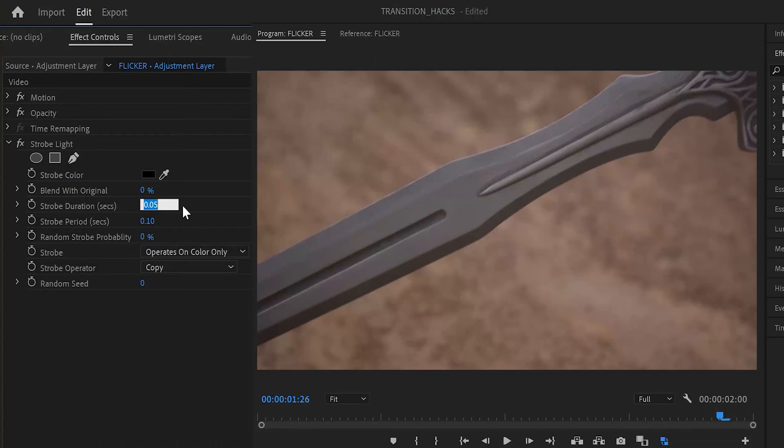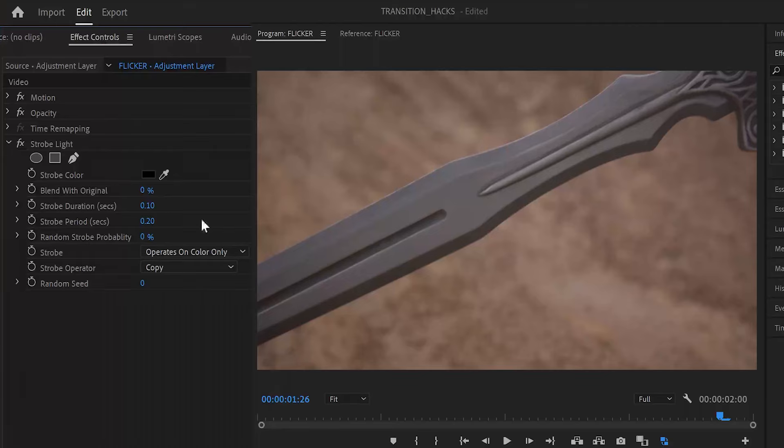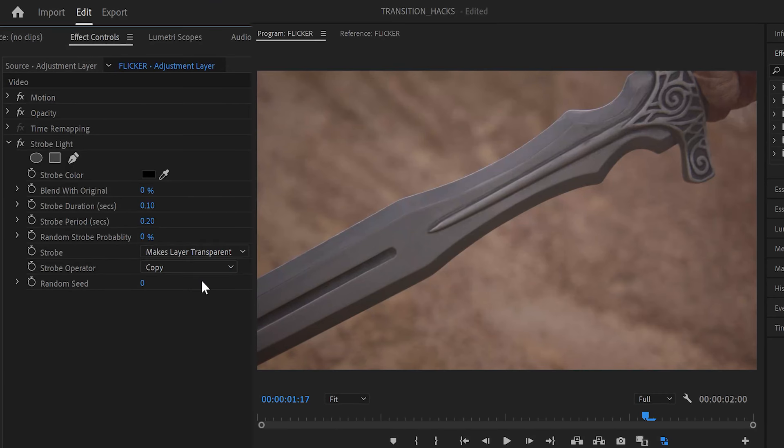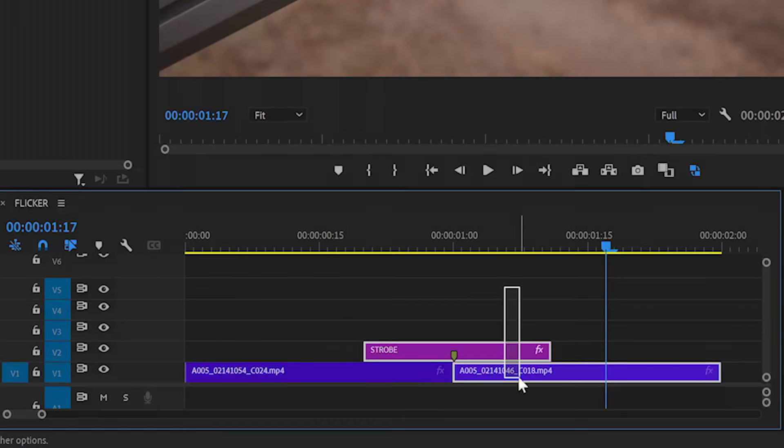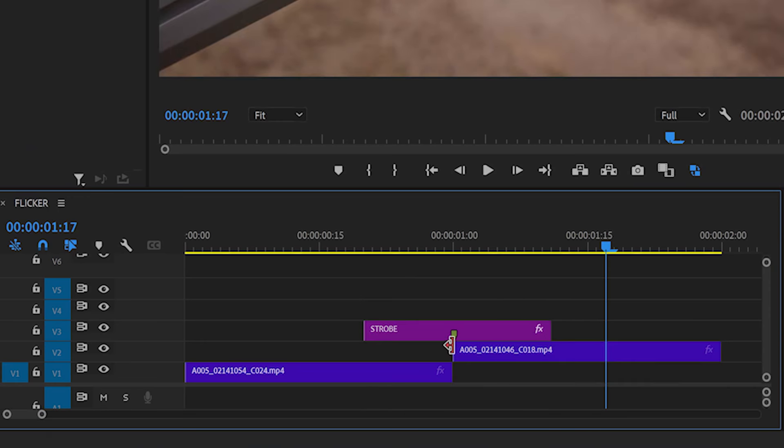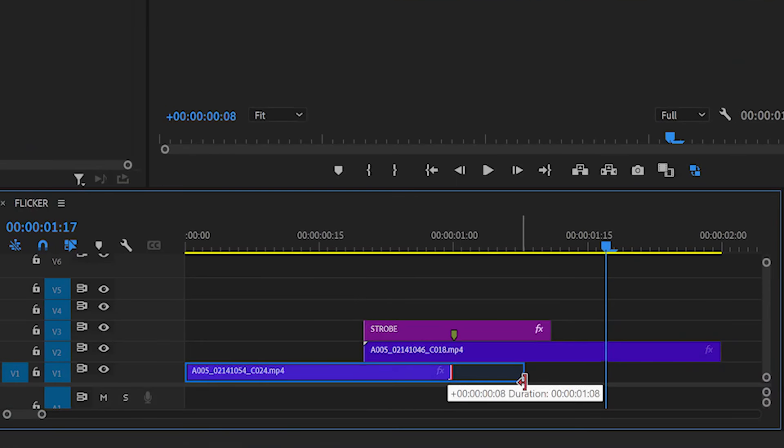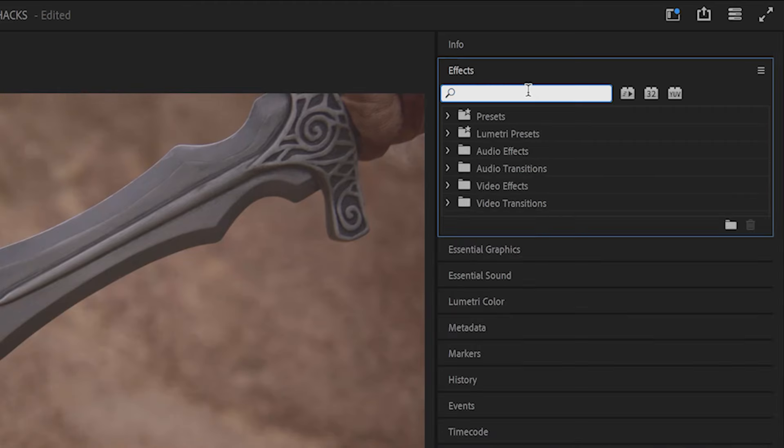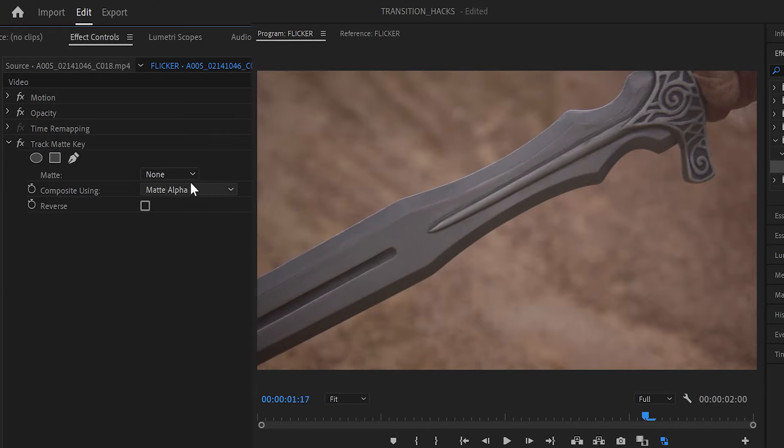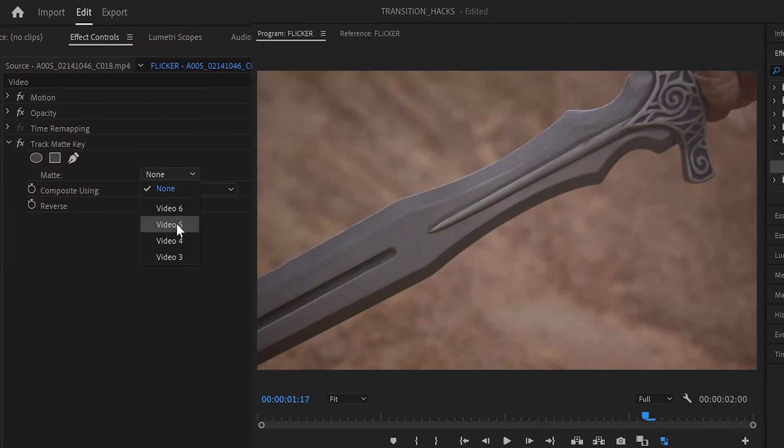To slow down the strobe, just increase those two values but keep a 2 to 1 ratio for the period and duration. But what if I want the flicker frames to come from the second clip? In the strobe effect layer, set operates on color only to makes layer transparent. Move the strobe layer and the second clip up and extend the clips to the ends of the strobe layer like so. Apply a track matte key to the second clip and select the strobe layer as the matte using matte alpha. Now the second clip will flicker over the first using the strobe's alpha channel.